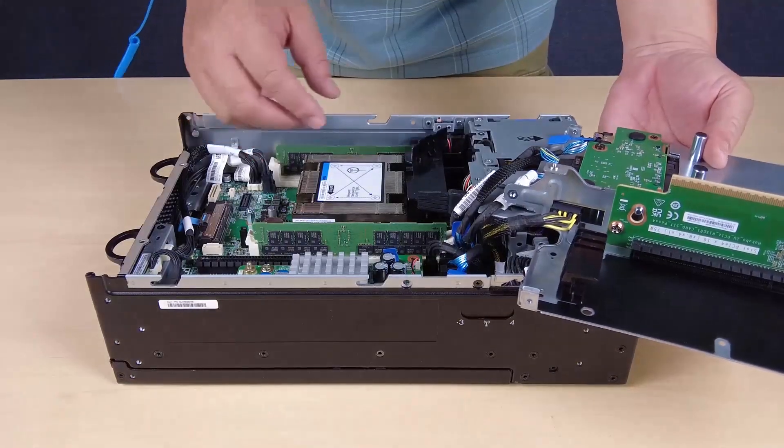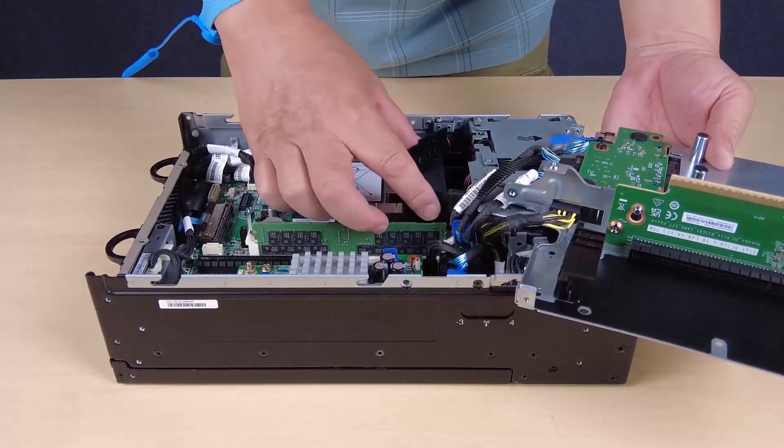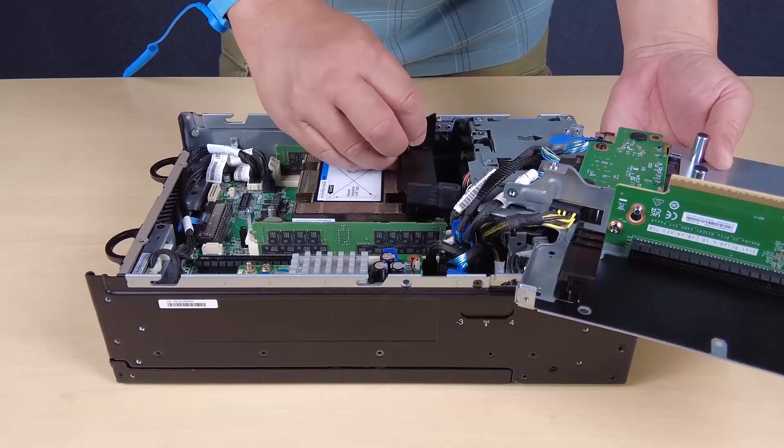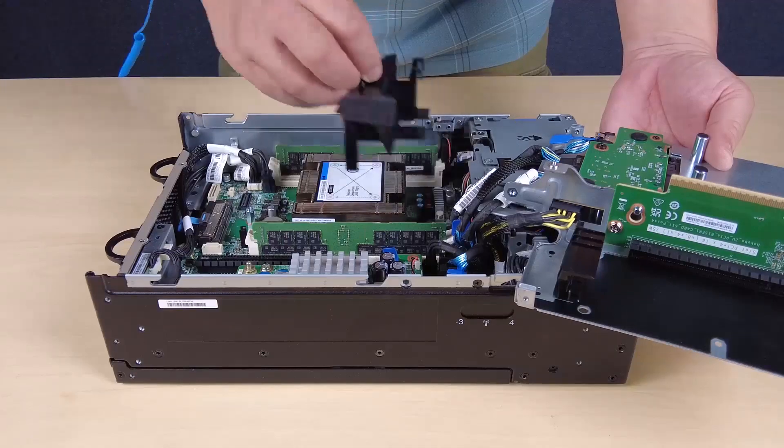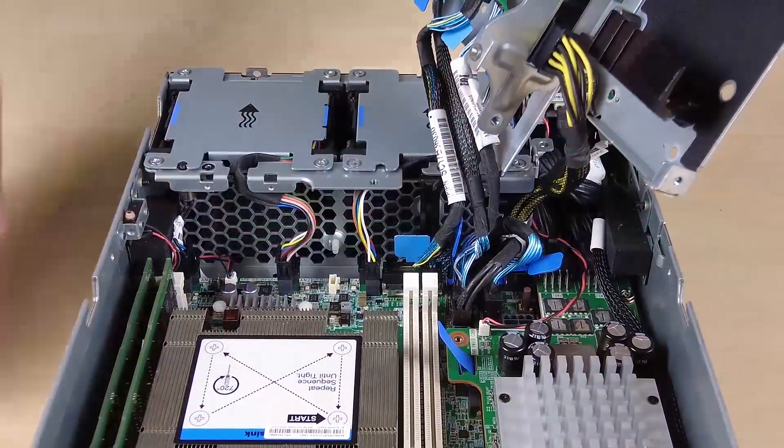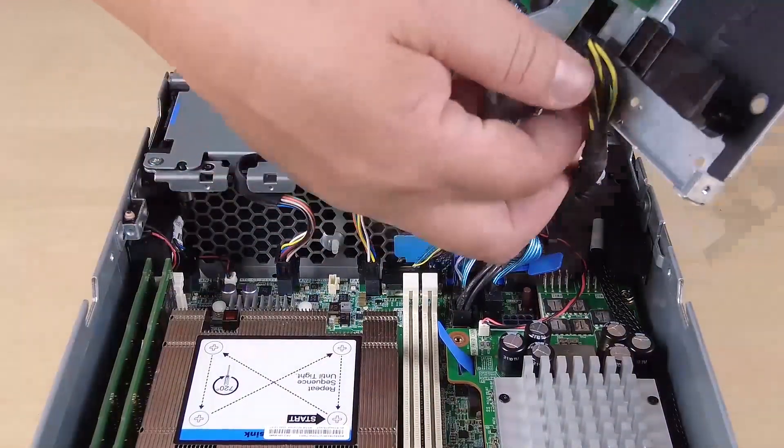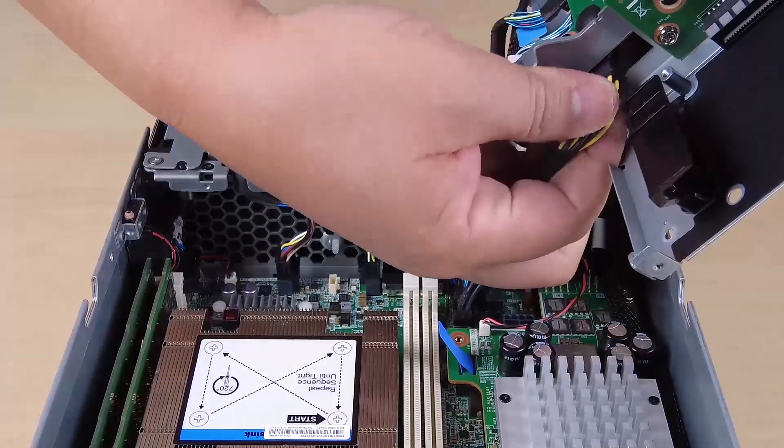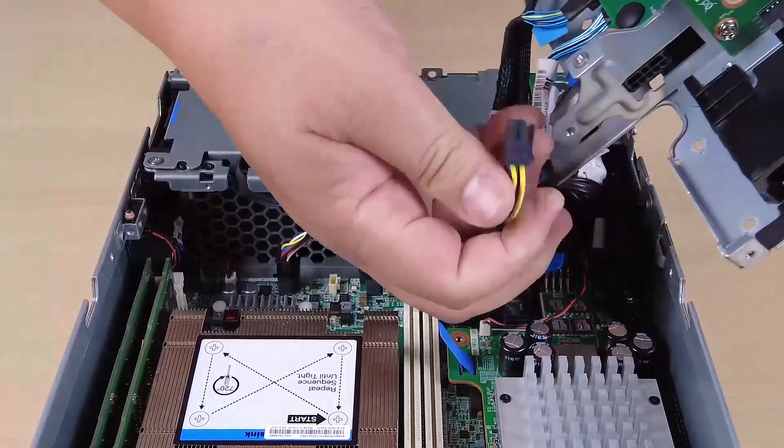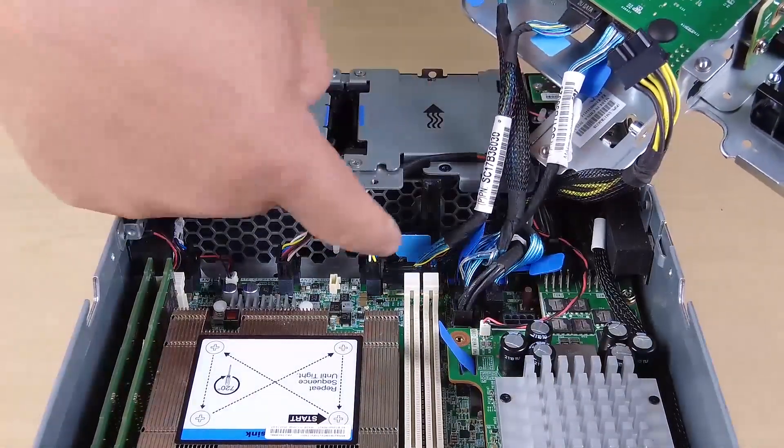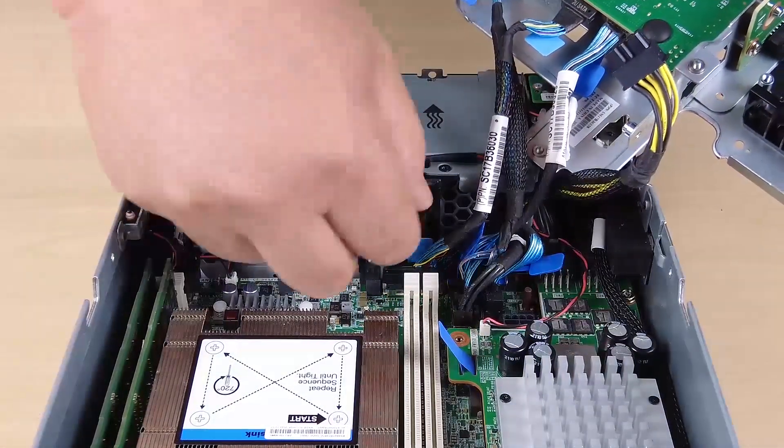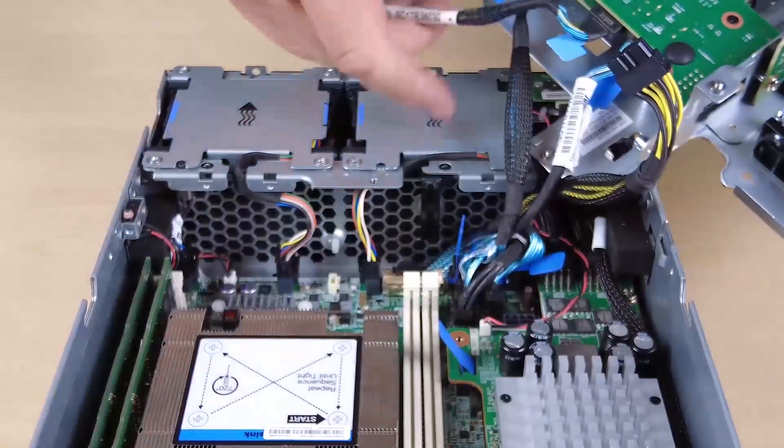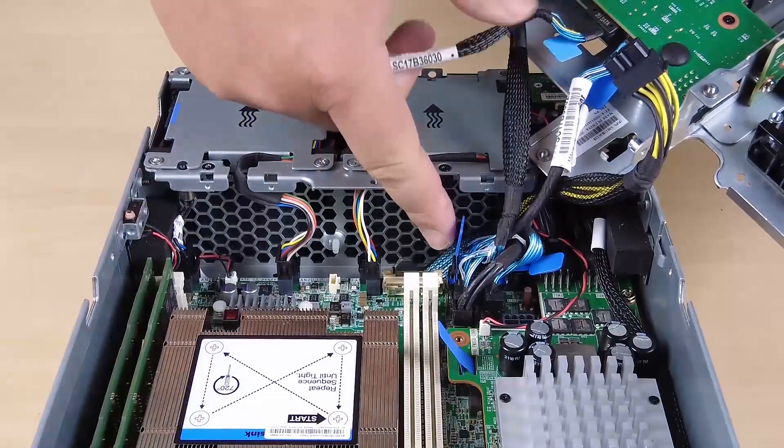Remove the processor air baffle. Gently pinch the air baffle as shown and then lift it out of the server. For the configuration with drive backplanes installed, disconnect the power cable from backplane one. Disconnect the cables from the system board and then remove the riser assembly from the node.